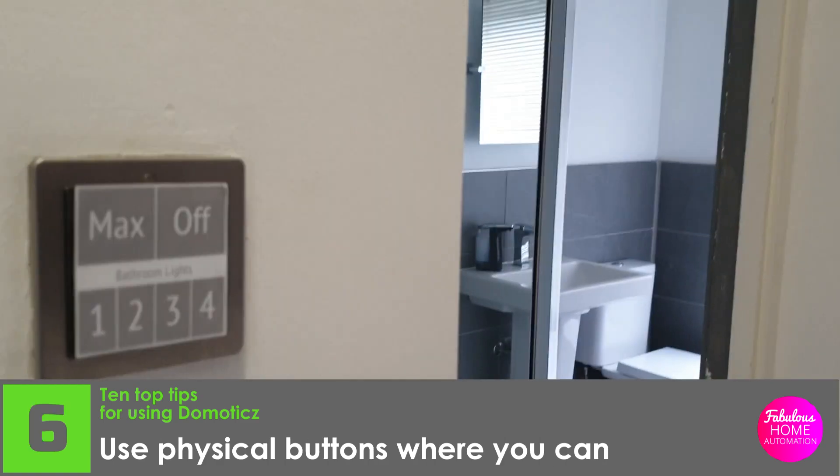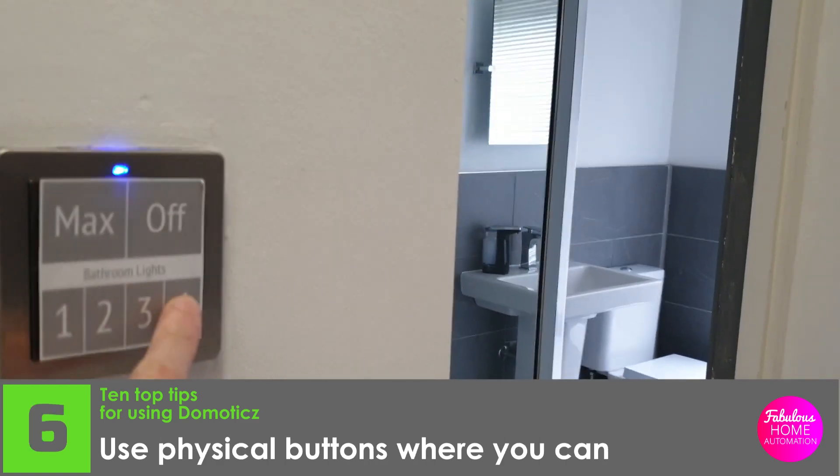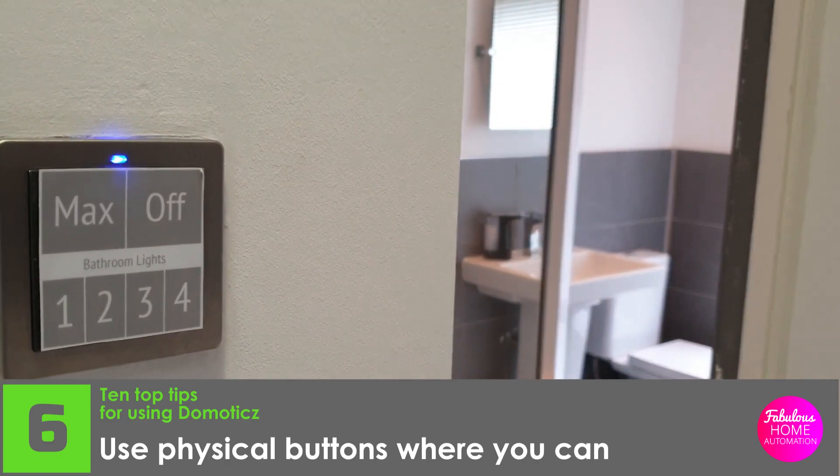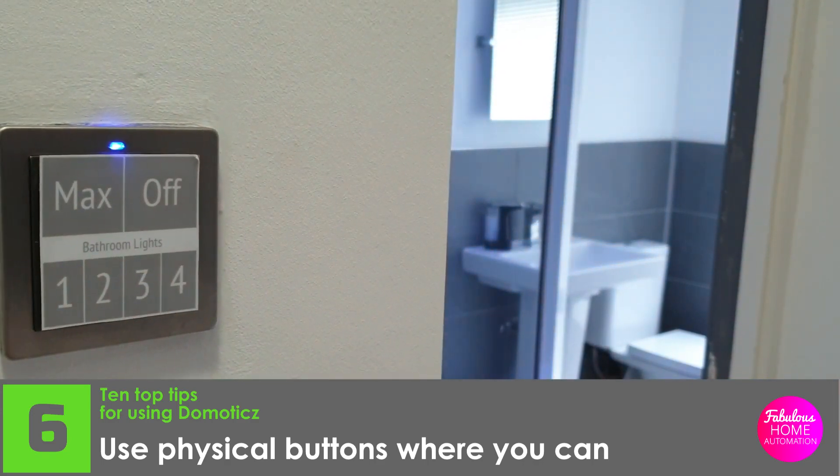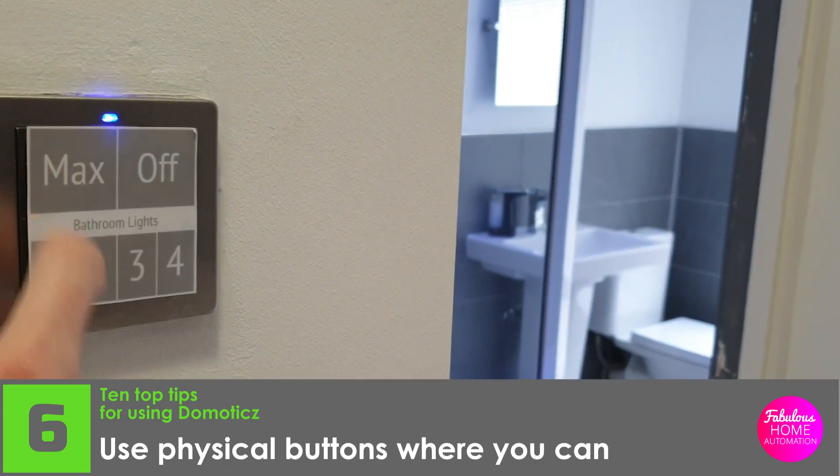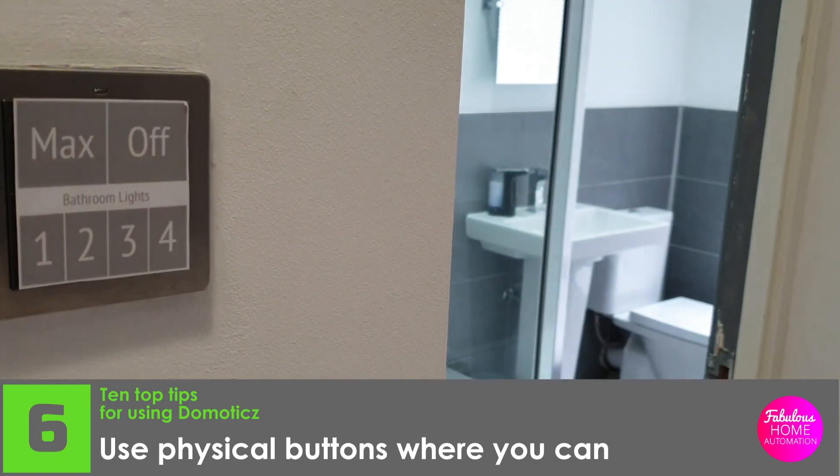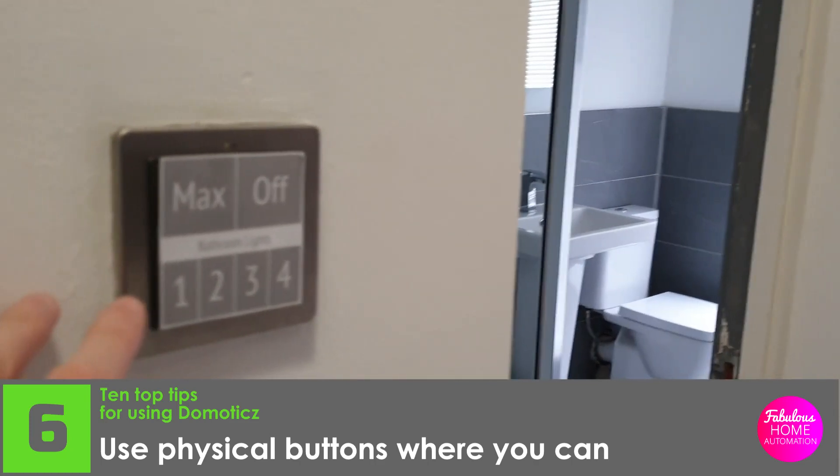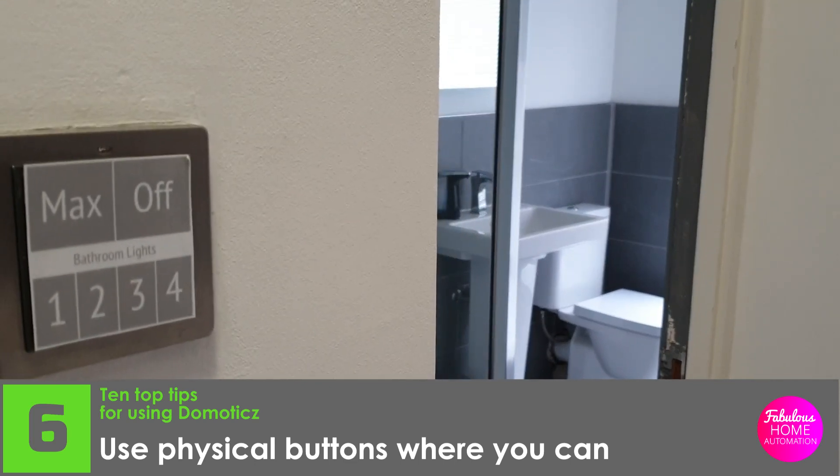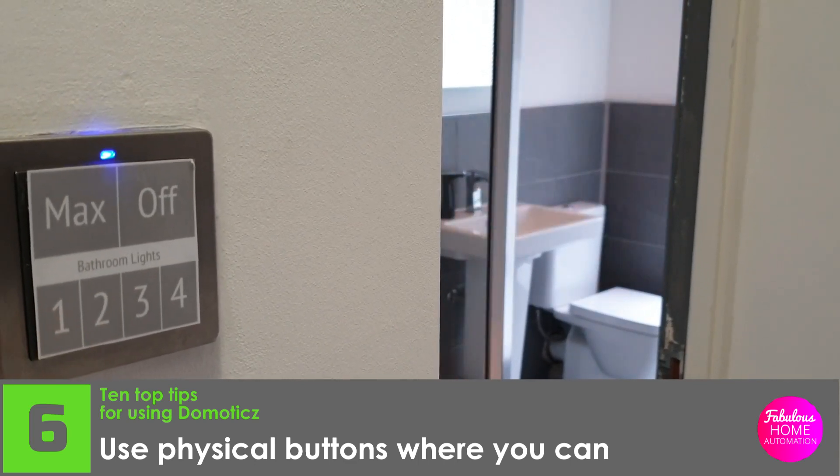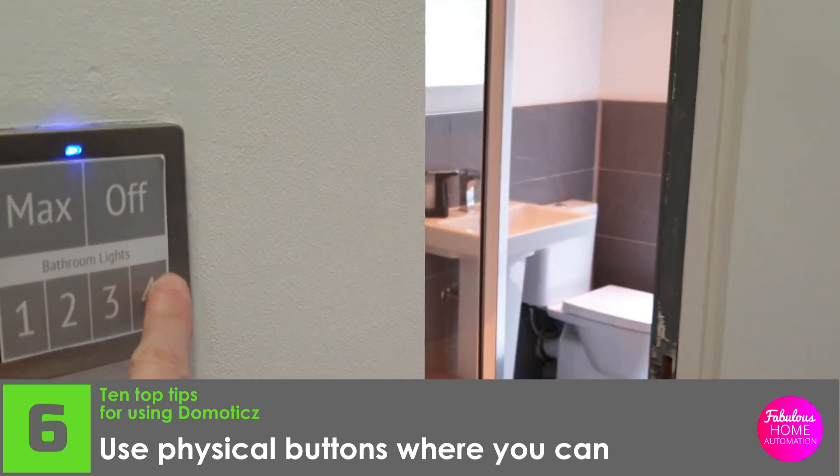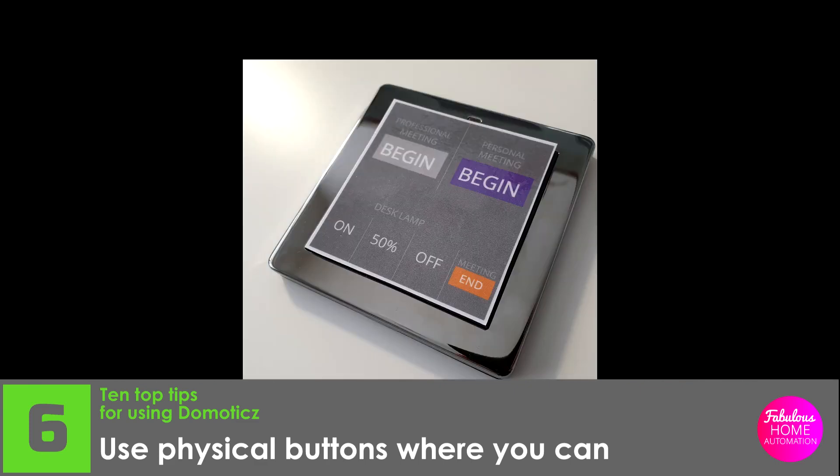Number six, use physical buttons when you can. Lights and audio are two areas that immediately benefit from having physical buttons. There are many wireless solutions that are compatible with Domoticz, such as the Lightwave RF mood controllers. These have six buttons, two large and four small, so can control multiple devices from one pad. You can create custom overlays, such as these ones, to ensure users know what will happen when a button is pressed.